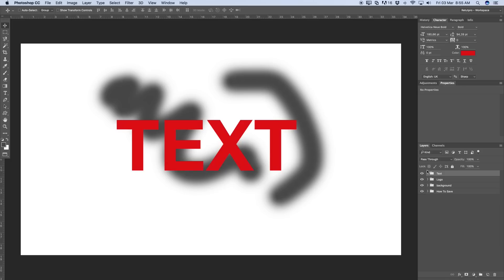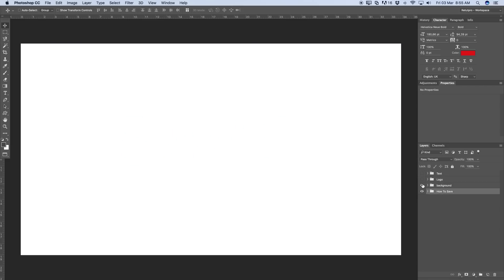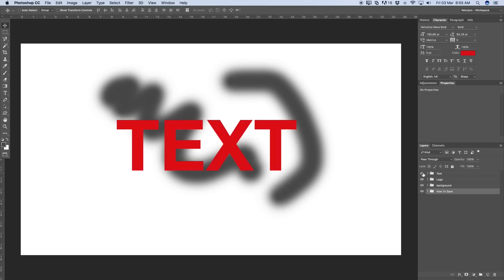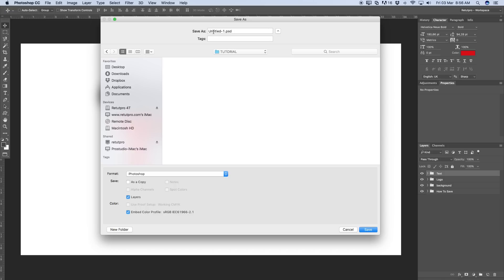That is it for that. Then next step, say for instance now you're done. You've got everything sorted. You've got your background, you've got your logo and you've got your text on top and you want to save this now. Then you head all the way up here to file, save as. First of all it will ask you save as what name. So you can first of all say the name. Say for instance now I'm just going to say tutorial. And it says .psd.